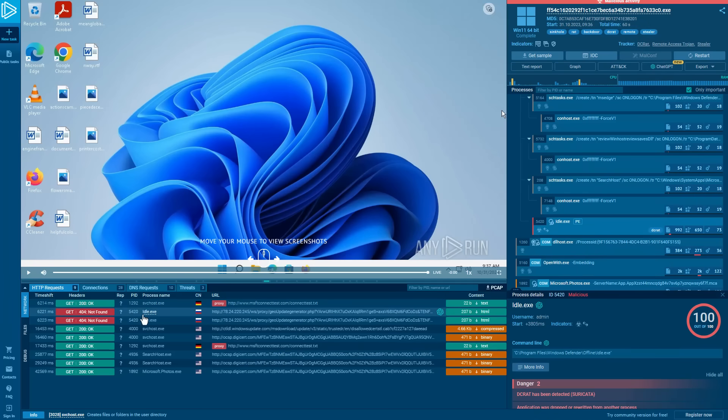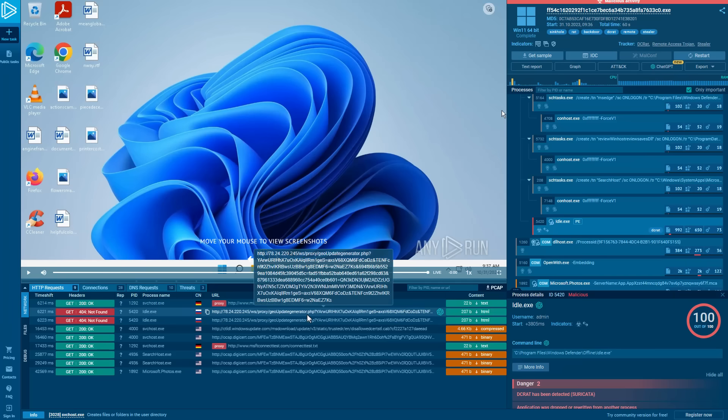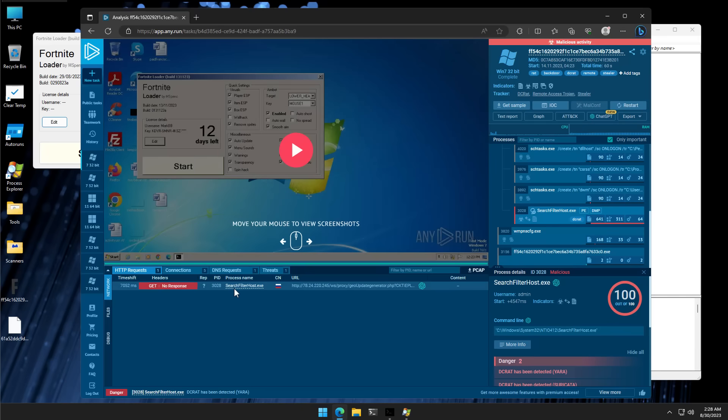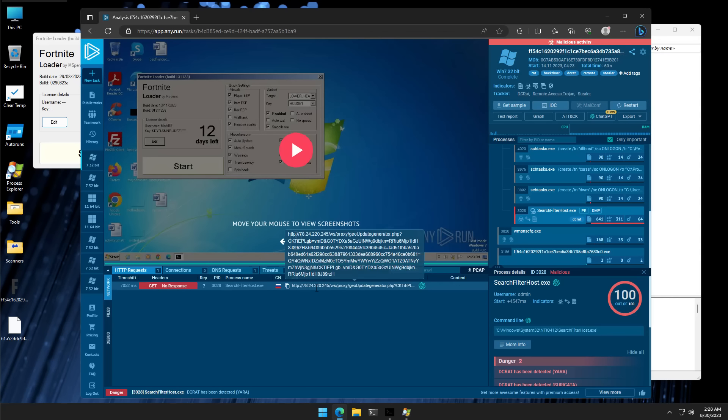So over here, idle.exe trying to connect to this same Russian IP. Whereas here, searchfilterhost.exe doing the exact same thing. Now, do I know for a fact what exactly this IP is hosting? Not really, not yet. And it's going to take a lot more analysis to find answers to all of these questions.